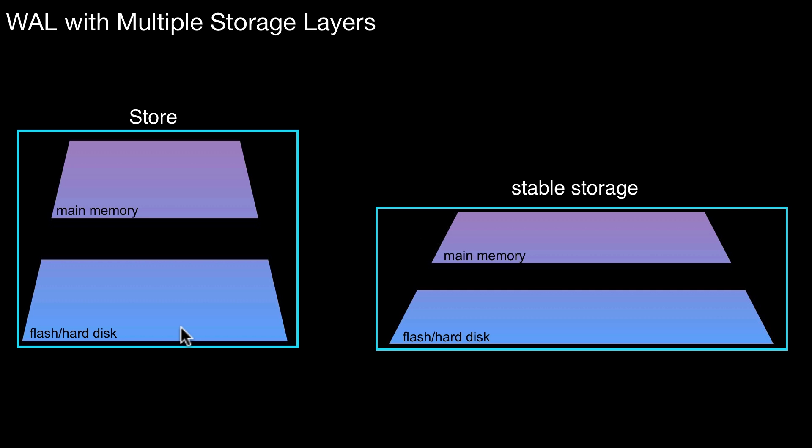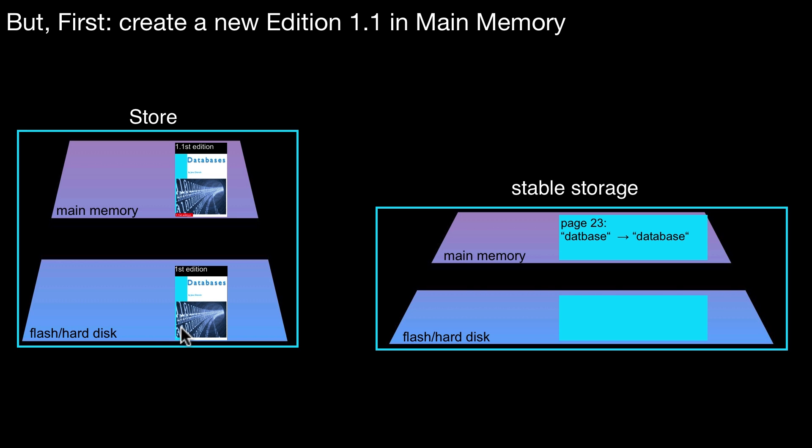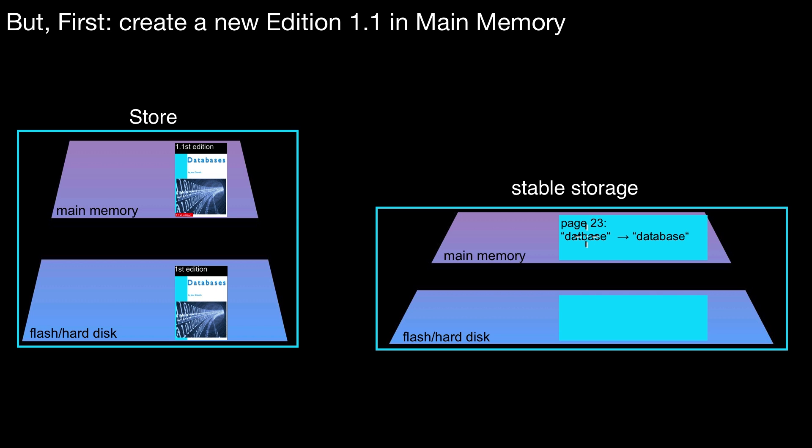Let's do another variant of write-ahead logging. So we could also have done it in this order. So again, same starting situation, no changes yet. Now we apply the change to the store. This is also fine. Notice the difference to the example above. Above, we first wrote out the log record to disk and then we did the change. Here we first do the change to the store in main memory, to the main memory version, but not to disk. This is still the old version before this log entry was done. So this is still fine under write-ahead logging.